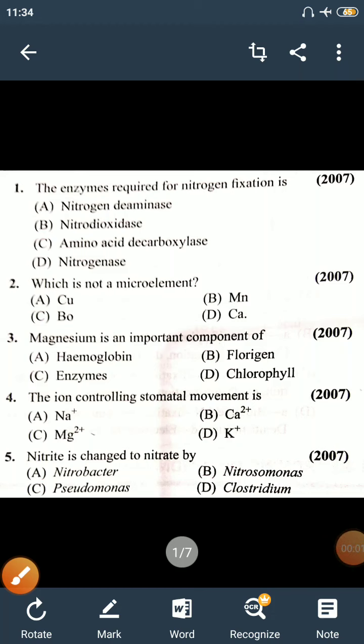Hello Commandos. I am Sanjay Divedi with a new chapter for exercise. The chapter is Mineral Nutrition and Plant Physiology. In this class, you will be able to learn Mineral Nutrition, which is a chapter of Plant Physiology, from the NEET exam perspective.